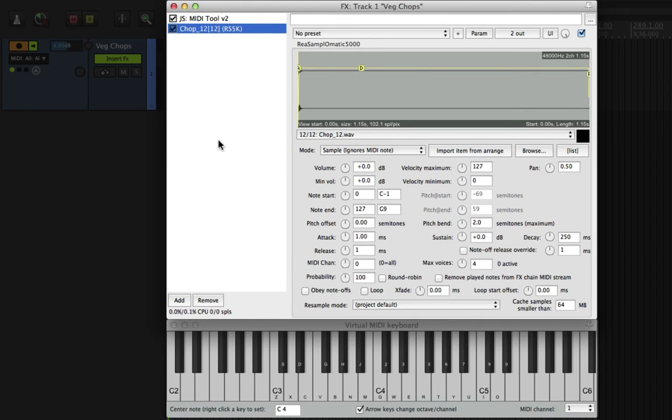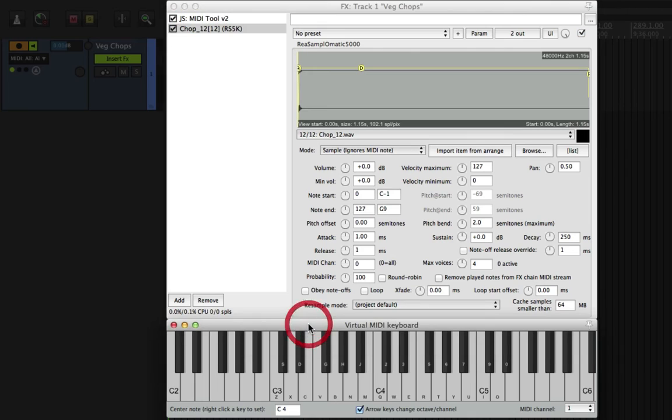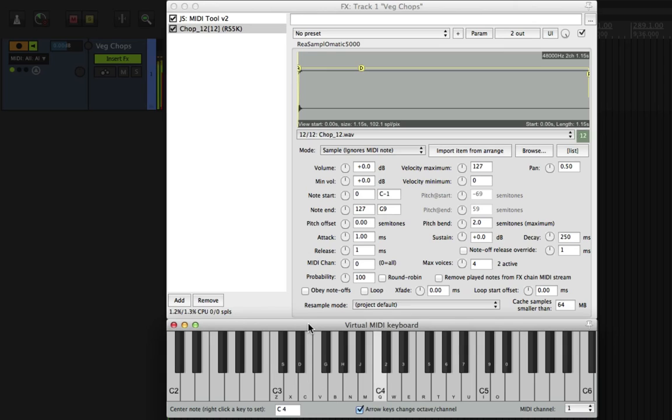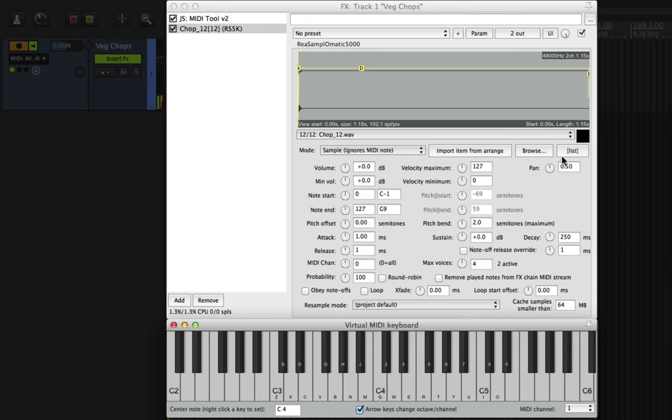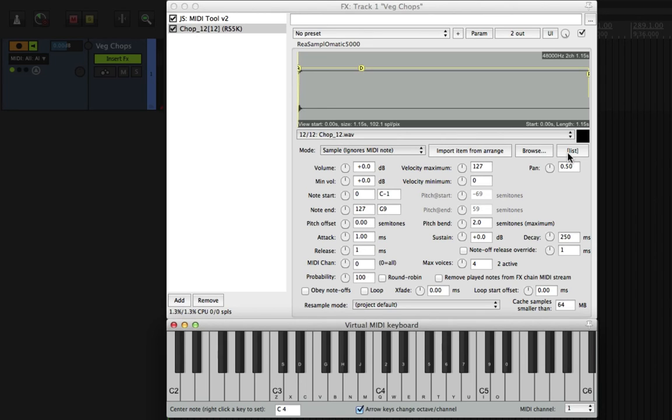If we look back into Resample Ohmatic and I hit a note on the virtual MIDI keyboard, you can hear that it's randomly picking a different sound file from the list each time we press the key.